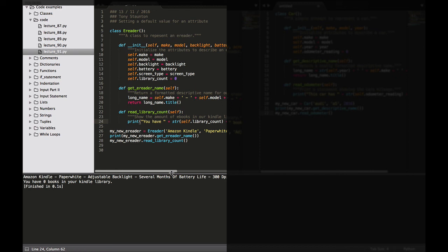So when Python calls the init method to create a new instance it stores the make, the model, the backlight, the battery, the screen type as attributes like it did in the previous example. Then Python creates a new attribute called library count which we have here at line 15 and it sets its initial value to zero. We also have a new method called read library count at line 22. So I hope all of that made sense.